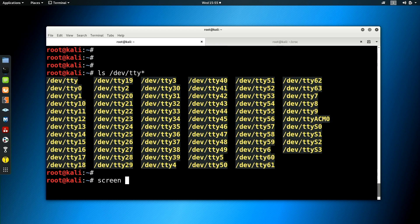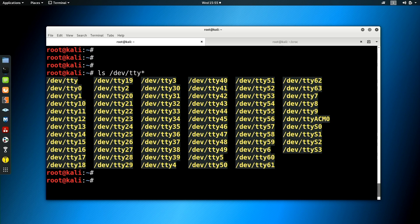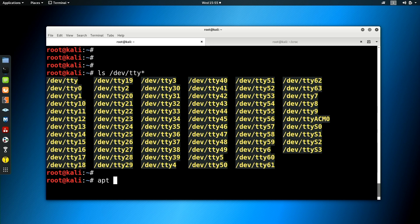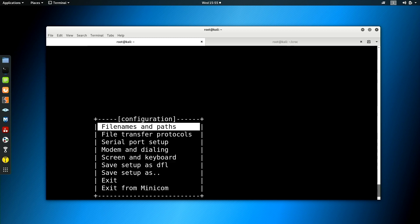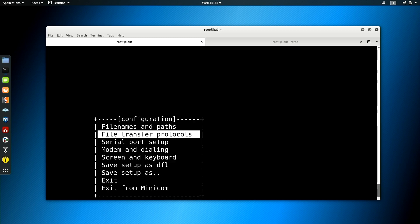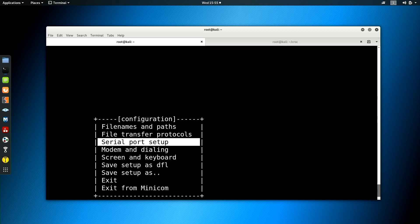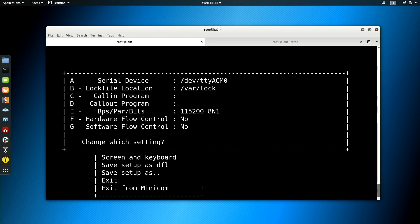Now again, we could use screen. I don't, I'm not the biggest fan of screen. Some people are, I think it's okay. It has its place, but I don't like it for serial consoles. For serial, I like a piece of software called minicom. If you don't already have it, I believe it's included with Kali, but it would be apt install minicom or whatever your package manager is.